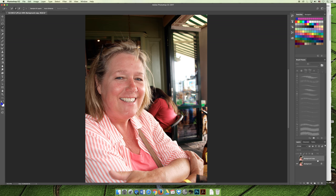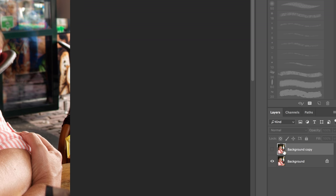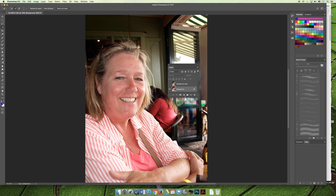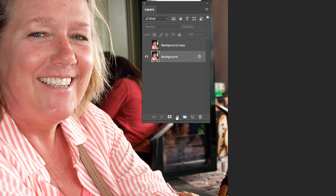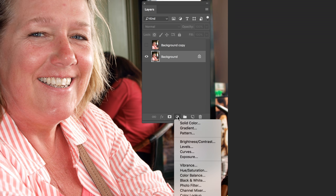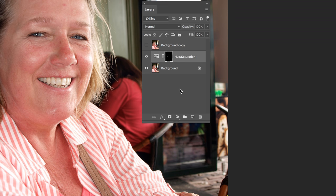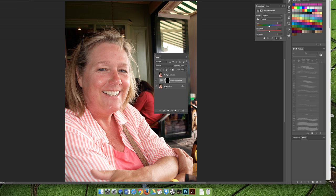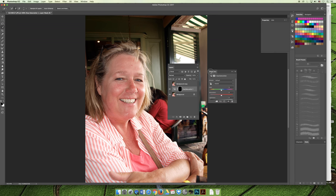That was destructive editing. Another option is to use an adjustment layer — I'll turn off the change layer and demonstrate. Make your selection using Select > Reselect to recall the previous selection. Then click the black-and-white cookie icon for adjustment layers and choose Hue and Saturation. Because I had a selection made, it automatically creates a layer mask, and only the white area — representing the selected teeth — will be affected by the hue and saturation adjustment.